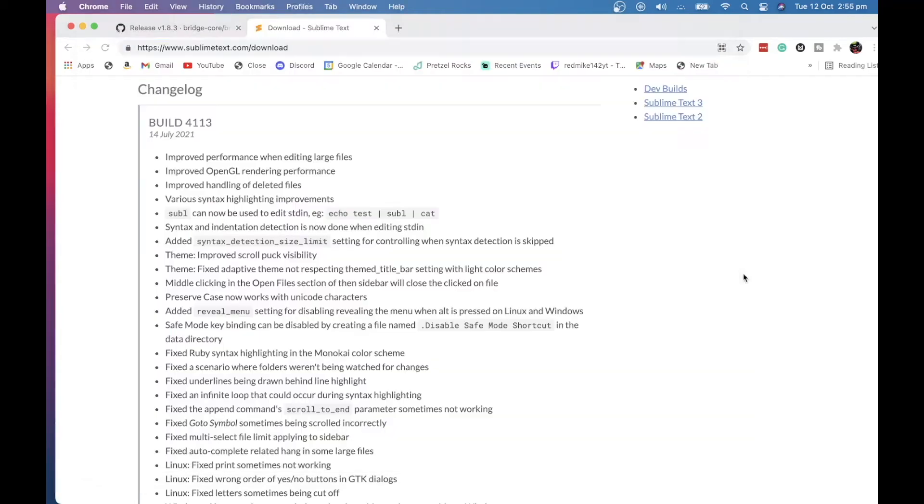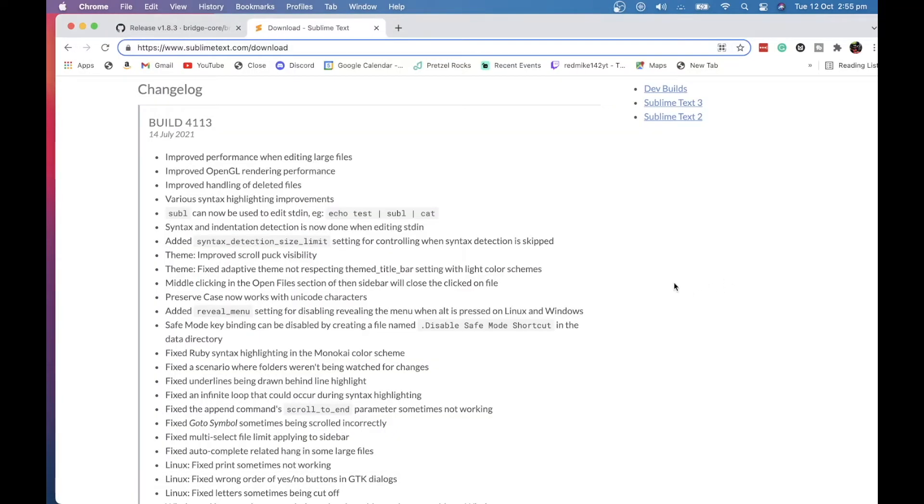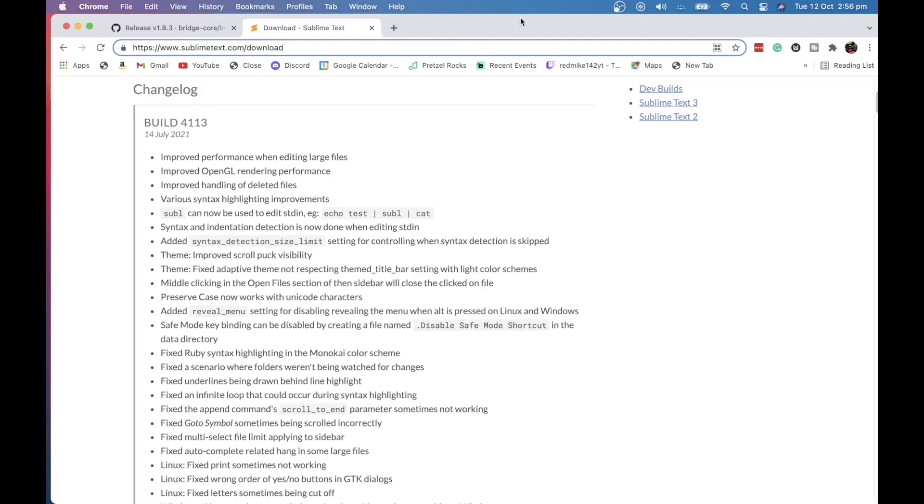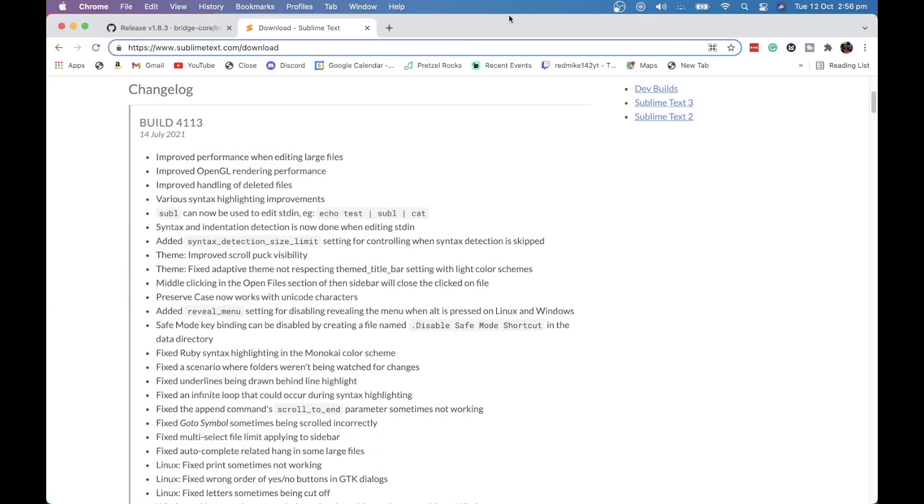Hello everyone, welcome back to a brand new Red Mic 142 video. So in today's video, I'm going to be showing you all how to download and get everything ready, basically, to make your own datapacks. This is part one of how many ever there is going to be. So we're going to start by just getting everything ready so by the next part, you'll be able to keep along and make your very first thing. So yeah, let's get started.